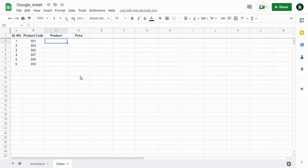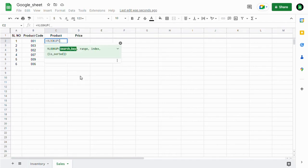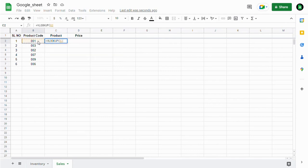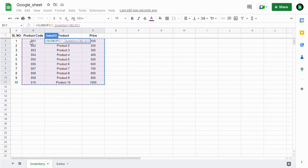For that, I'm using the VLOOKUP formula. VLOOKUP is vertical lookup—pulling data from a search key. Here the search key is product code. The range is the inventory data. By clicking F4, the table range will be constant.